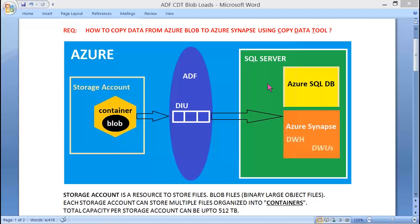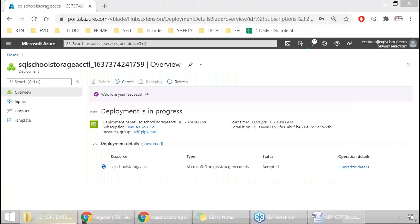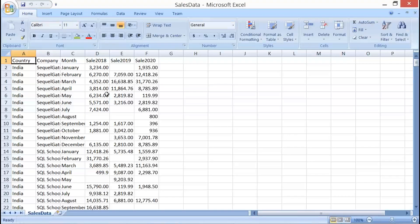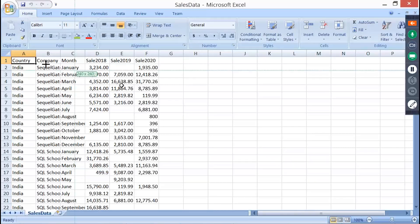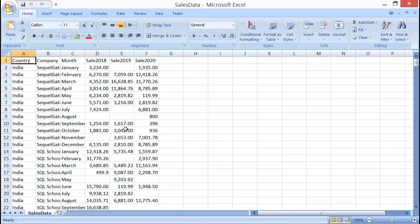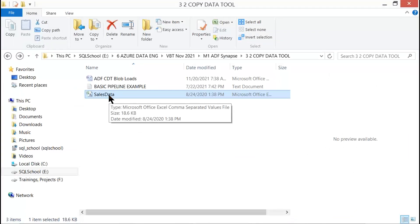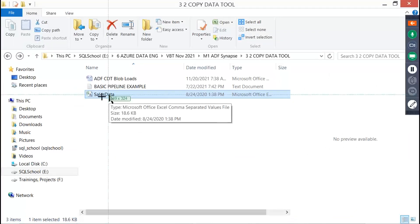Once it is done, we are going to upload one file. It will be a sales data file — a CSV file with columns: country, company, month, sale 1, sale 2, sale 3. This is your comma-separated value file that you would like to upload.